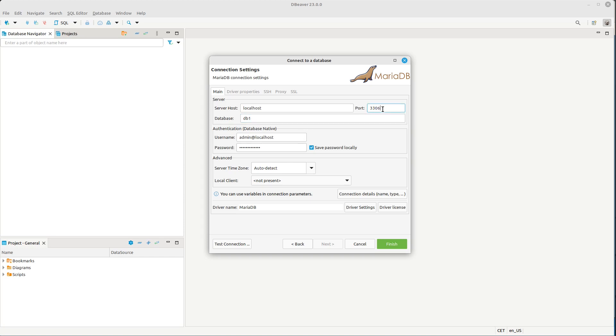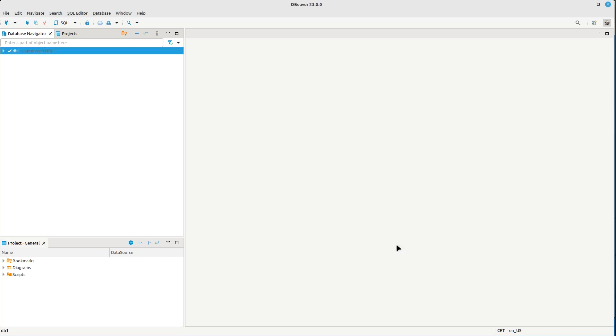As you can see, we can see our database here.